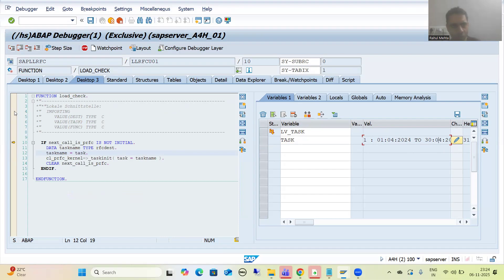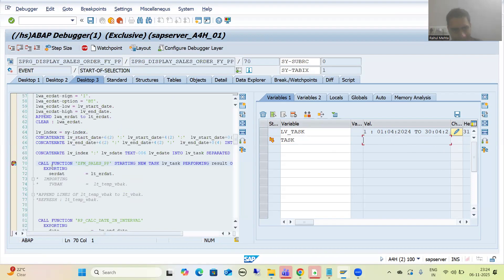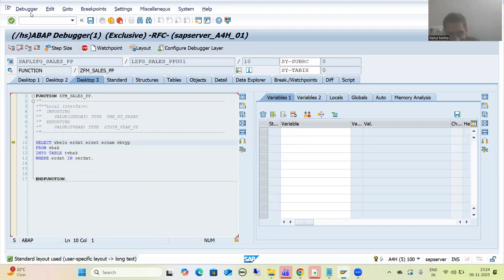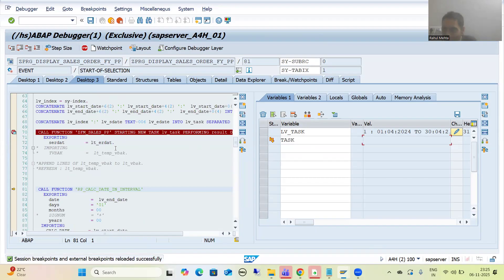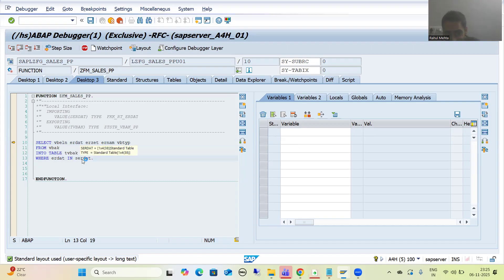Now I am doing F5 because I want to go to that code. Now you can see the system will assign this task to a new work process. Have you seen — a new session opened! This code is as it is, my program is as it is which I opened in debugging mode. Another session opened, meaning this task is assigned to a new work process. Just see the date at this point of time.